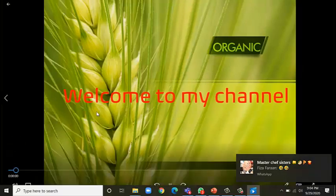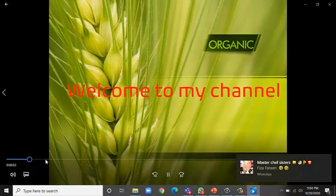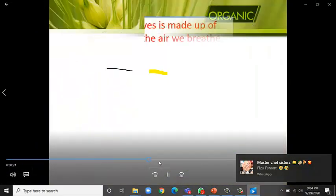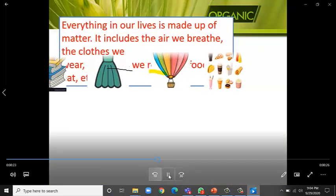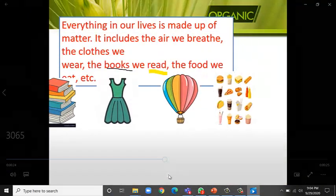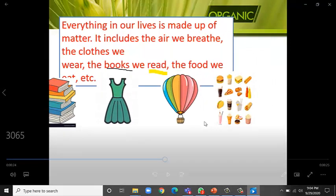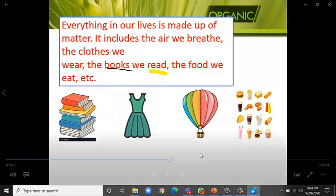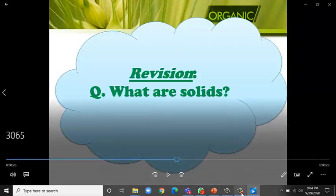And check, this was the name of the file, right? 3065. So I'm going to open it and we can see our video is ready. See, now it's in the video form.